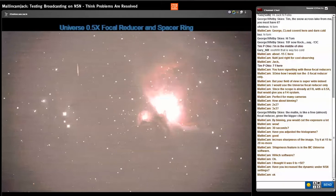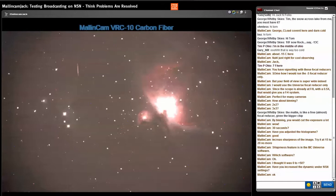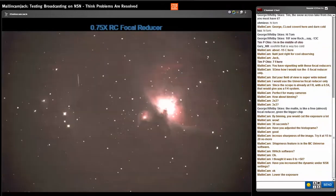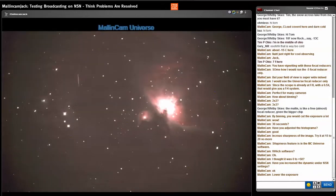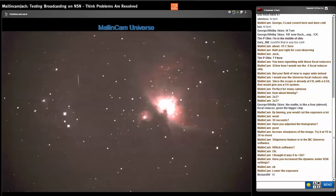Yeah, I'm at 15 seconds. Let me change the exposure to... Let's go to 10. 10 seconds coming up.